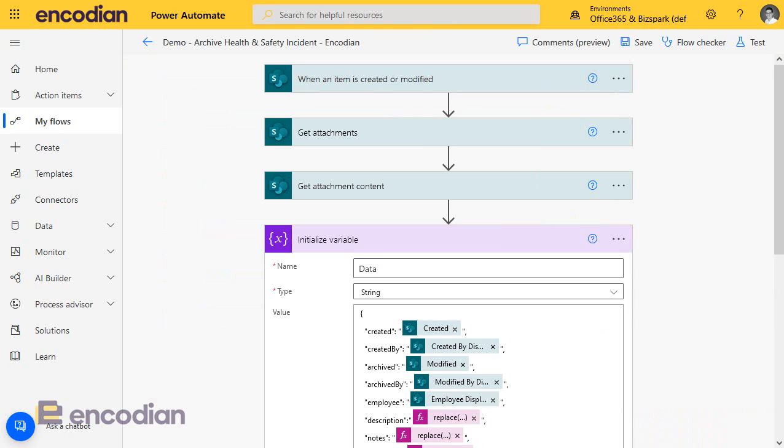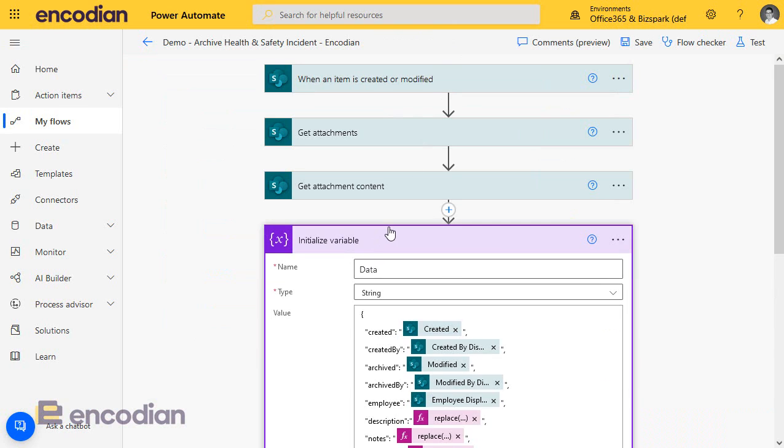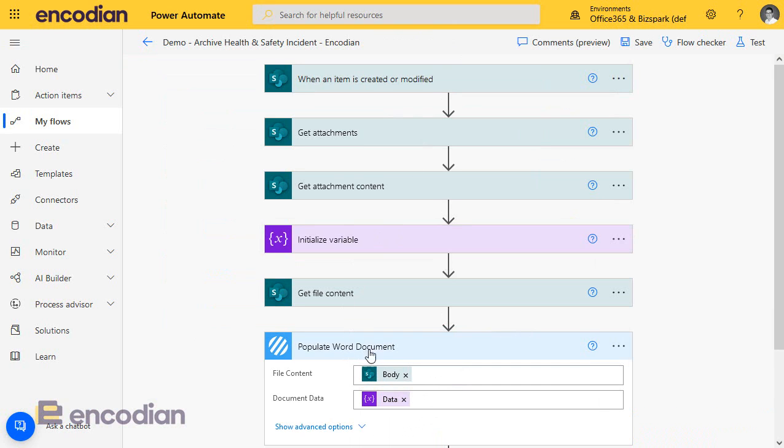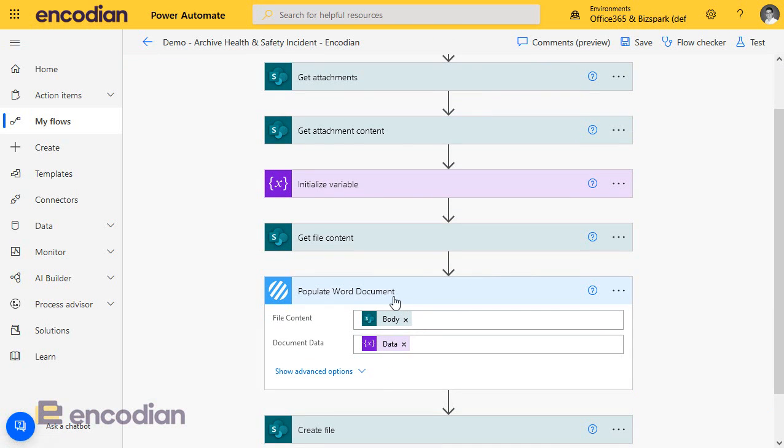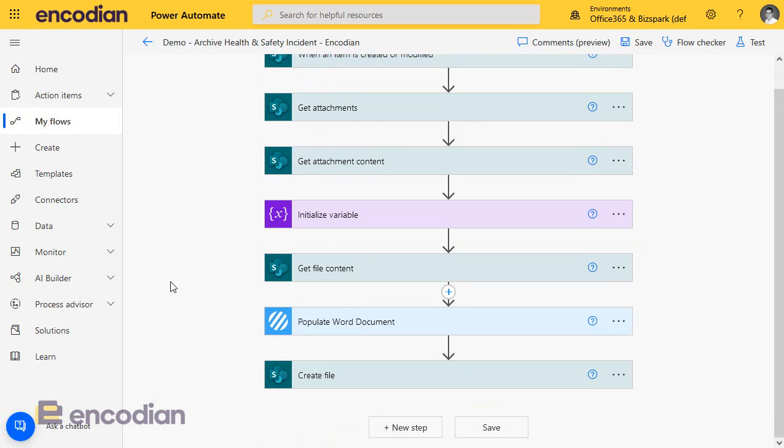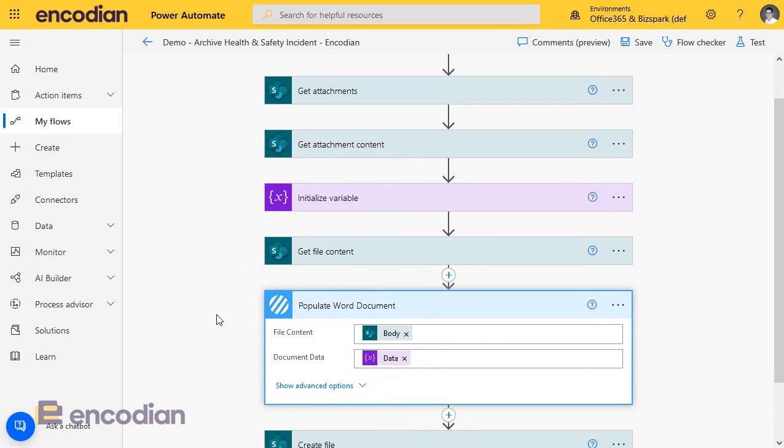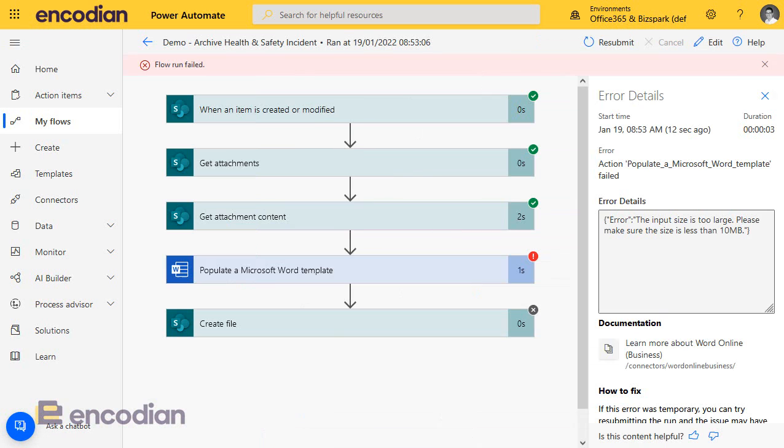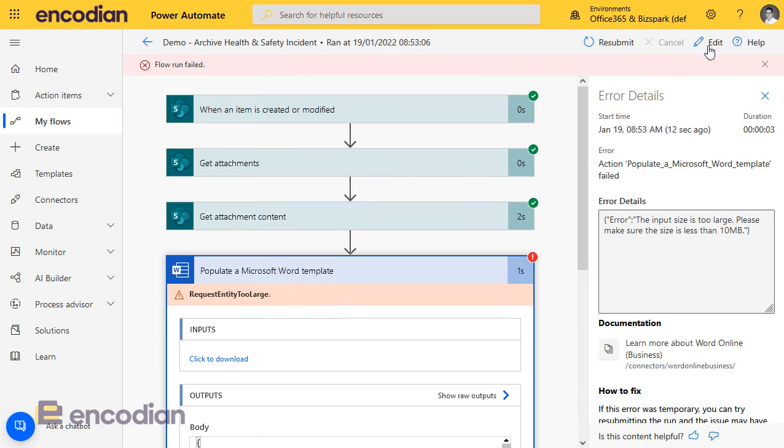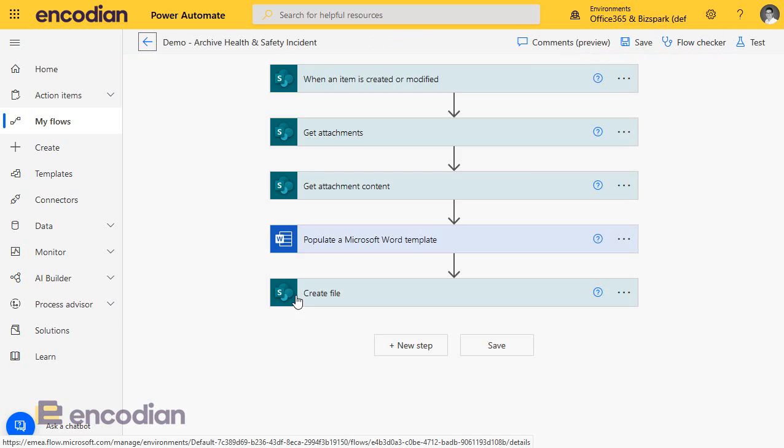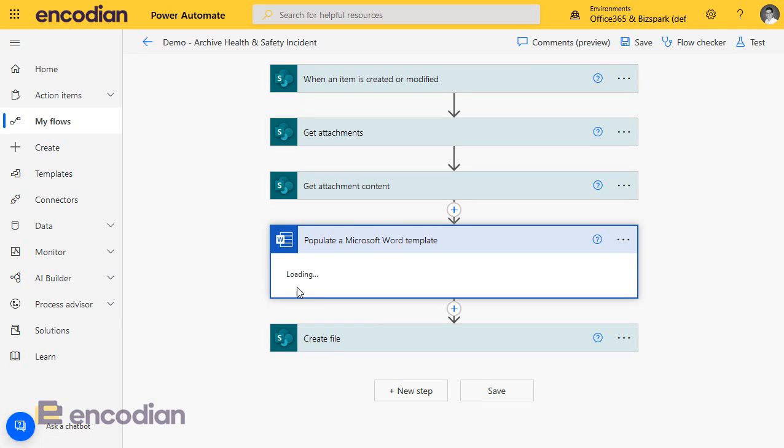A good workaround, a good alternative to this action is to use the Encodian action. We provide an action called populate Word document, and it works pretty much in the same way. What I would say it's perhaps a slightly more complex action to set up because the way that we work, as opposed to having hard-coded properties being read out of a template, what we're actually doing is,